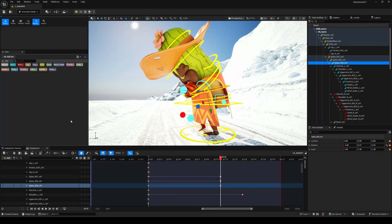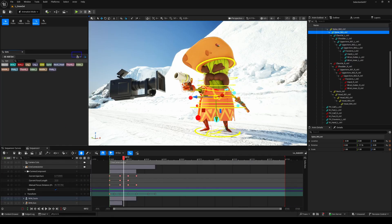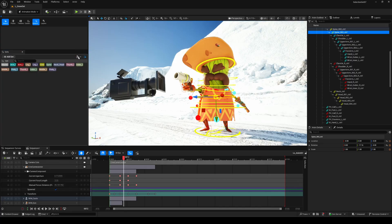Now, let's take a look at the two icons on the right of the selection set panel. First up, and this one is super useful, is the export-import icon. From here, you can export or import all your selection sets. Unreal will save them as a simple JSON file, which means you can easily reuse the same sets on other characters or projects. Super practical when you spend time organizing everything.